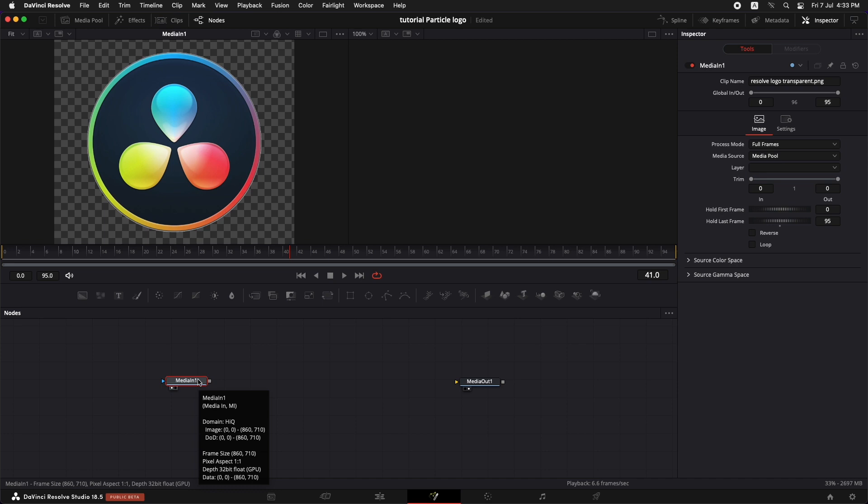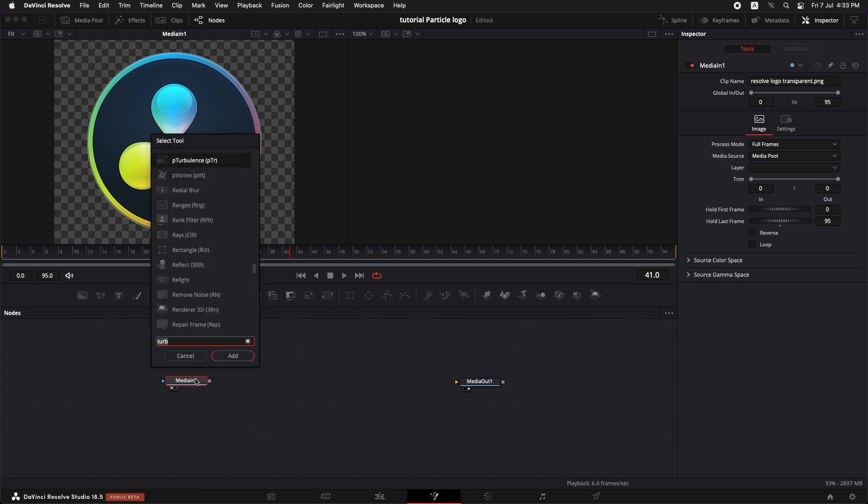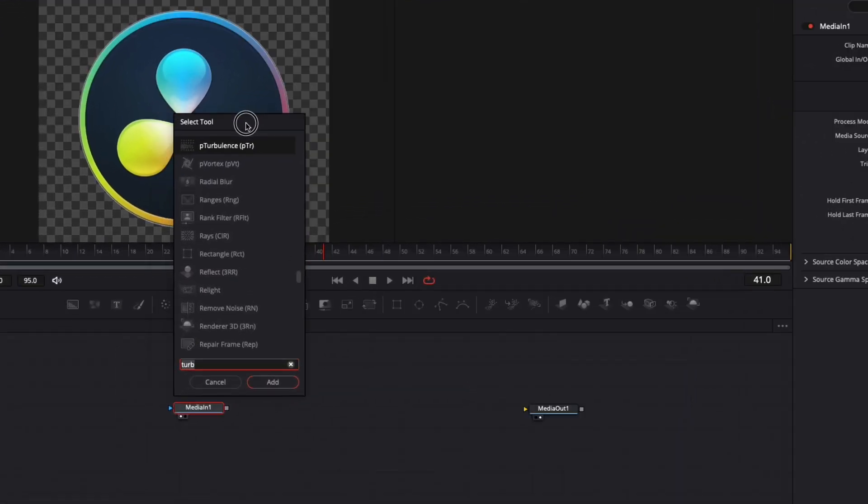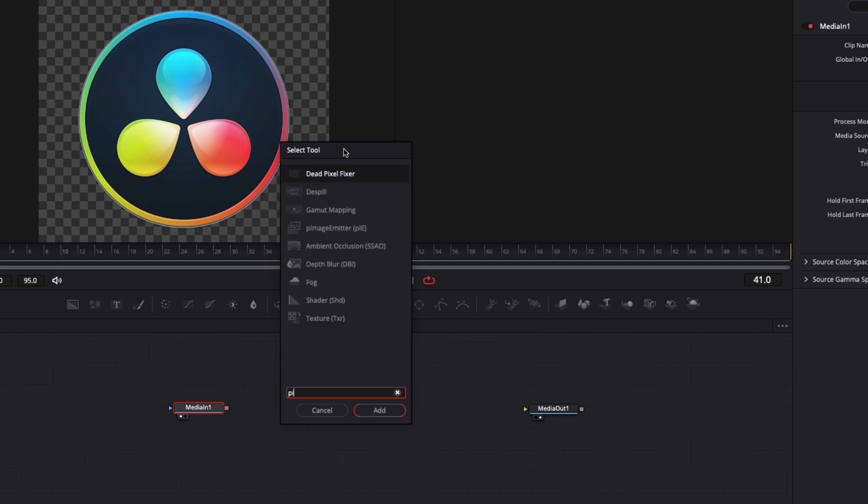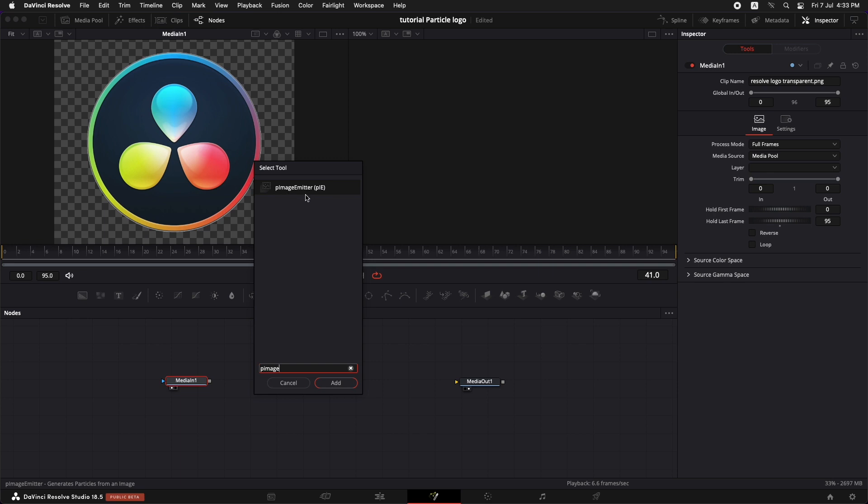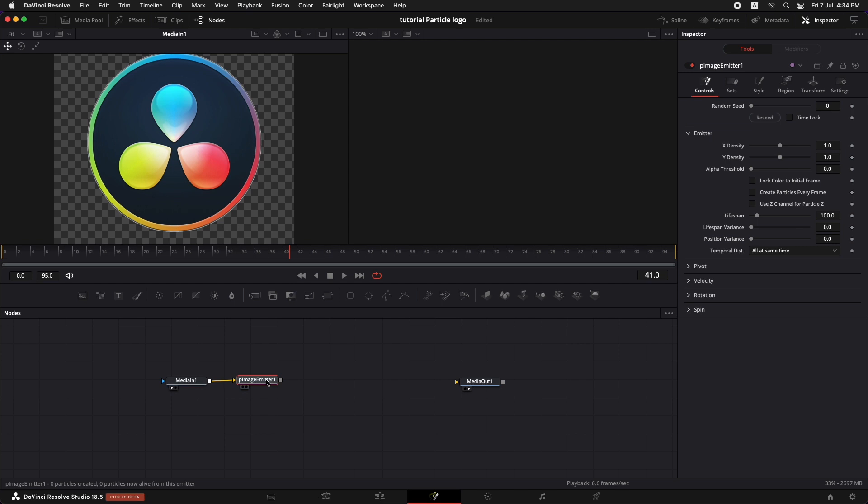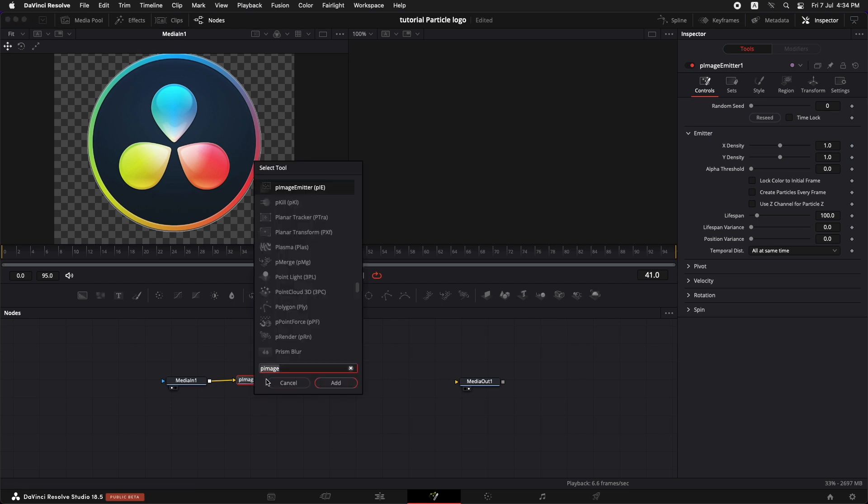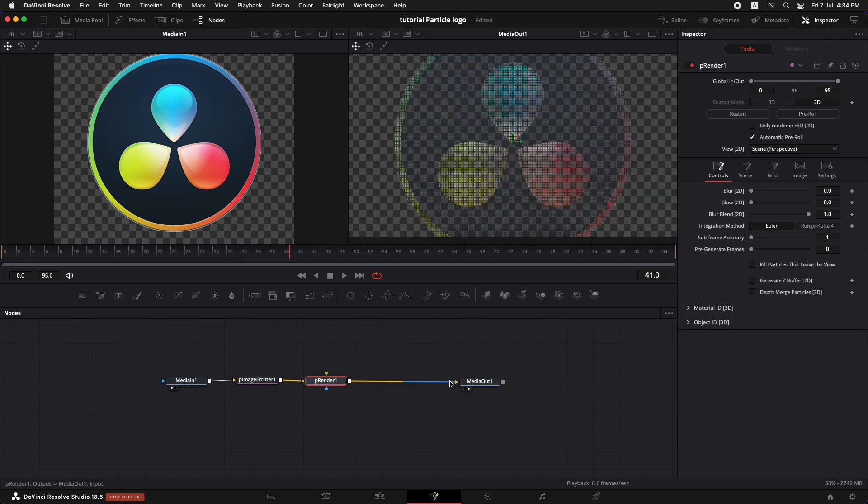So the first thing that we need to do is select this media in 1 and press shift spacebar to bring up this node selection tool and type in P image emitter. There are other emitters as well but you need to select the P image emitter. Once that is selected press add. Now we need a rendering system to render this out to the media out. So press shift spacebar and type in P renderer. Once that is there just add it and connect the P renderer to the media out. Now you can instantly see in the output that we have a kind of a particle system going on.